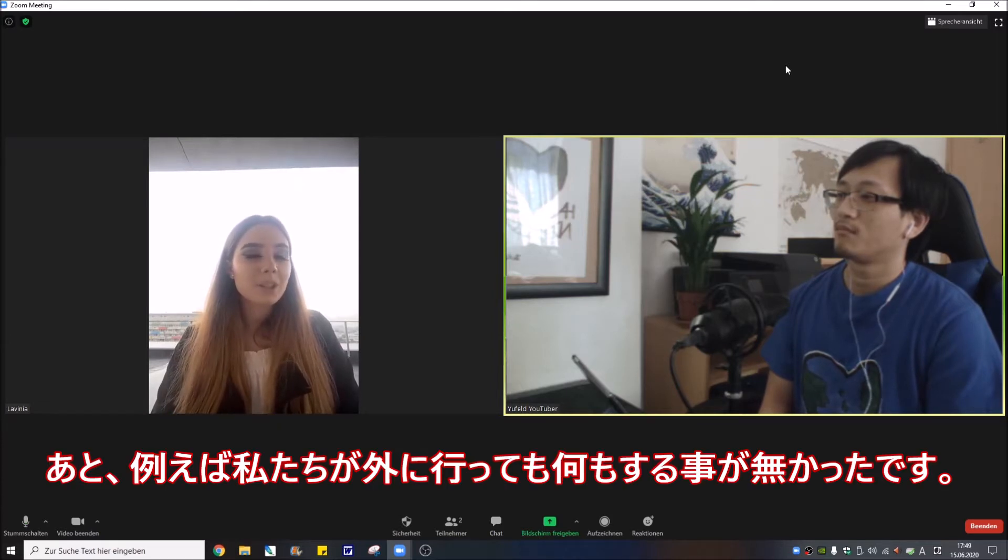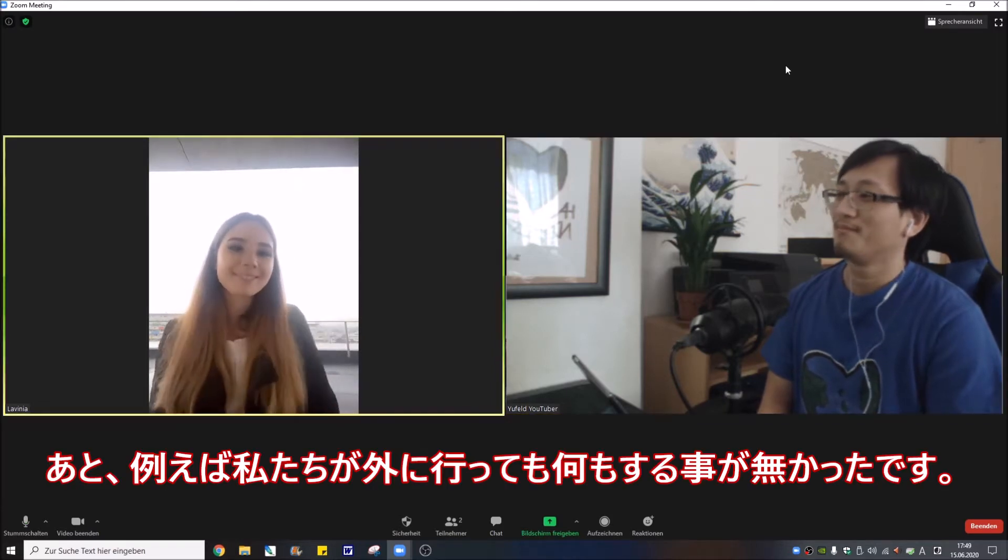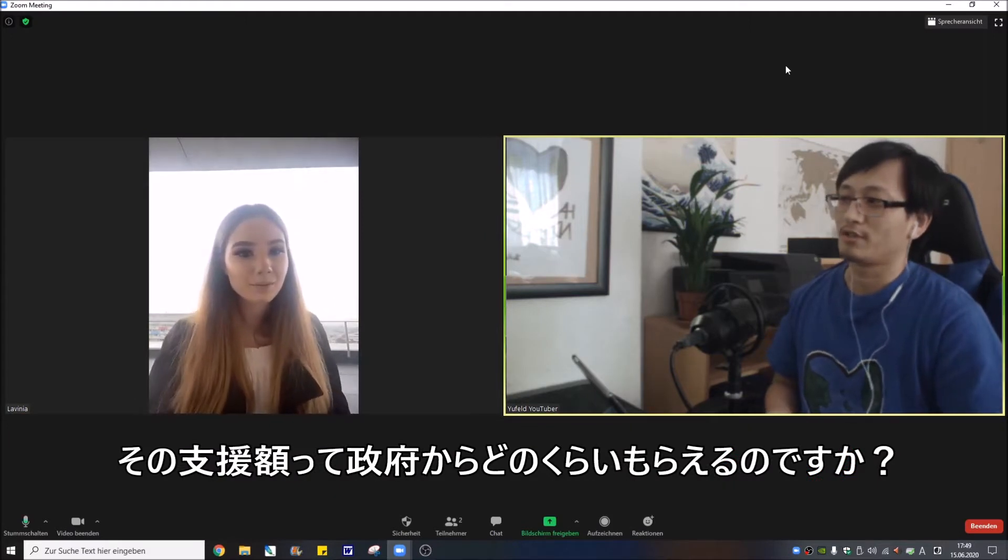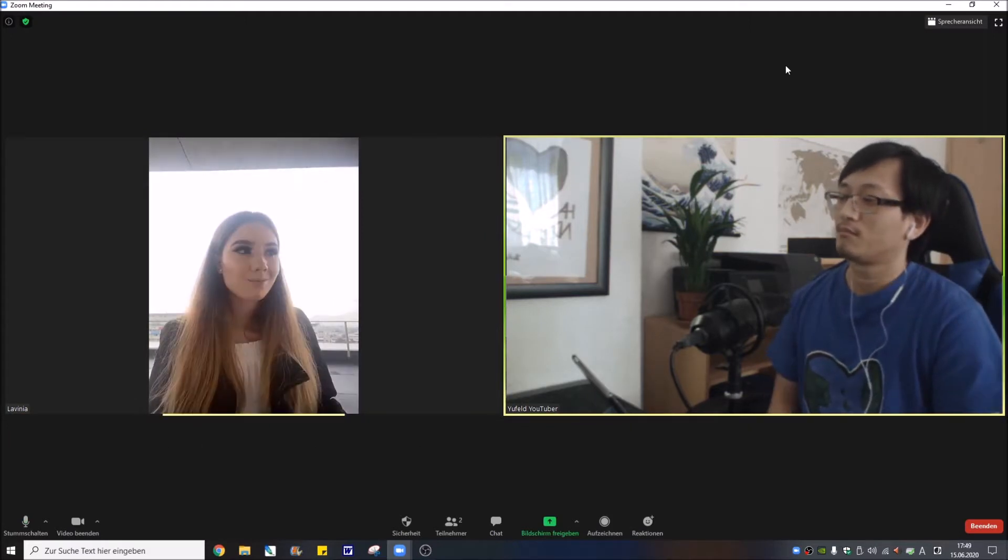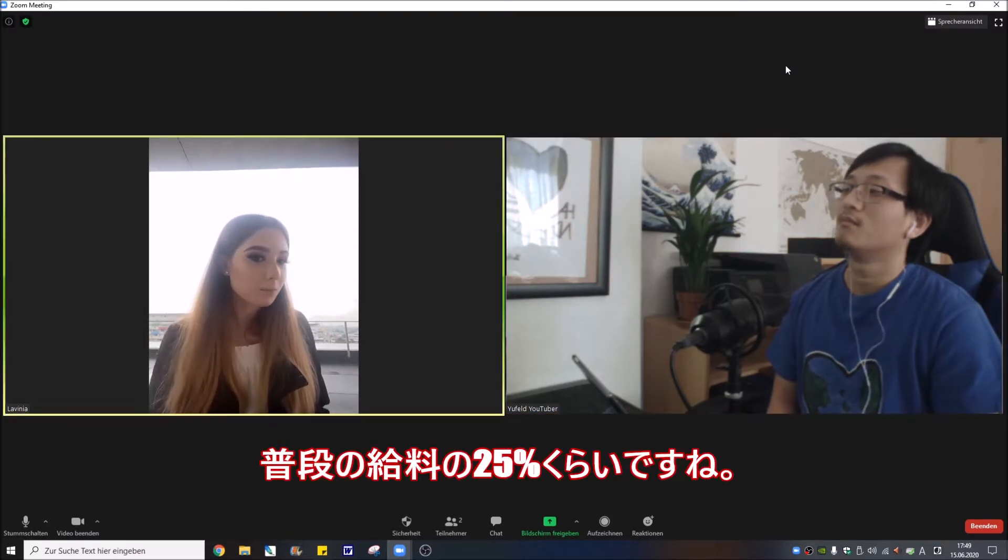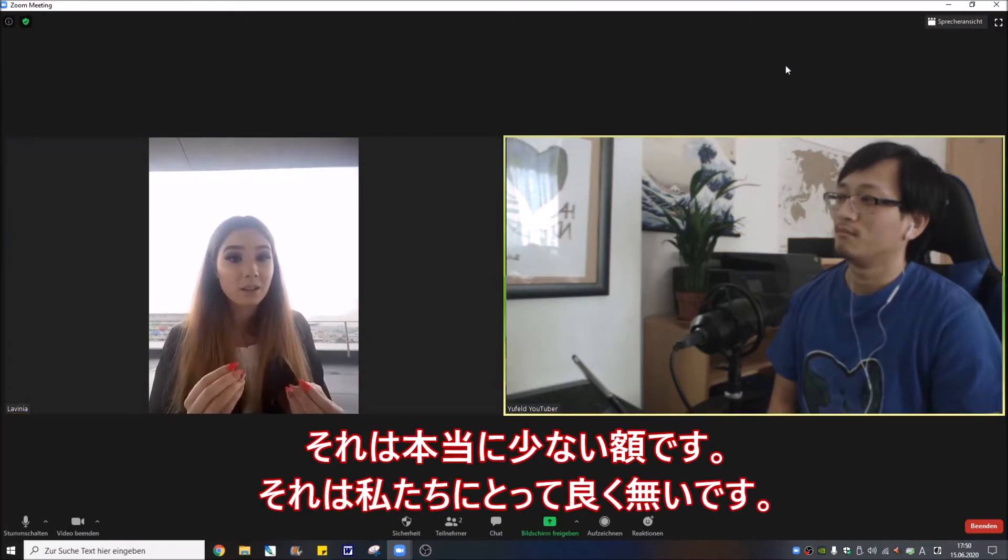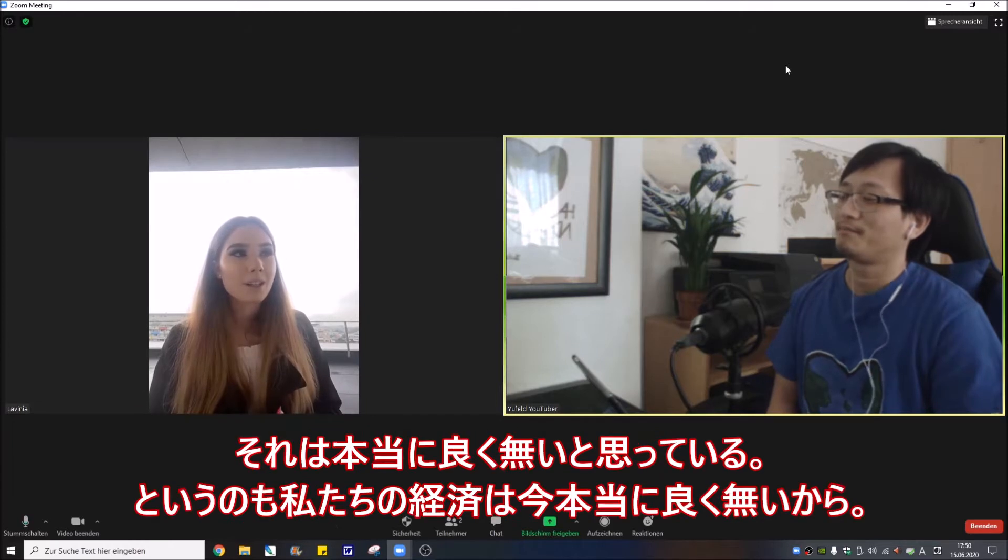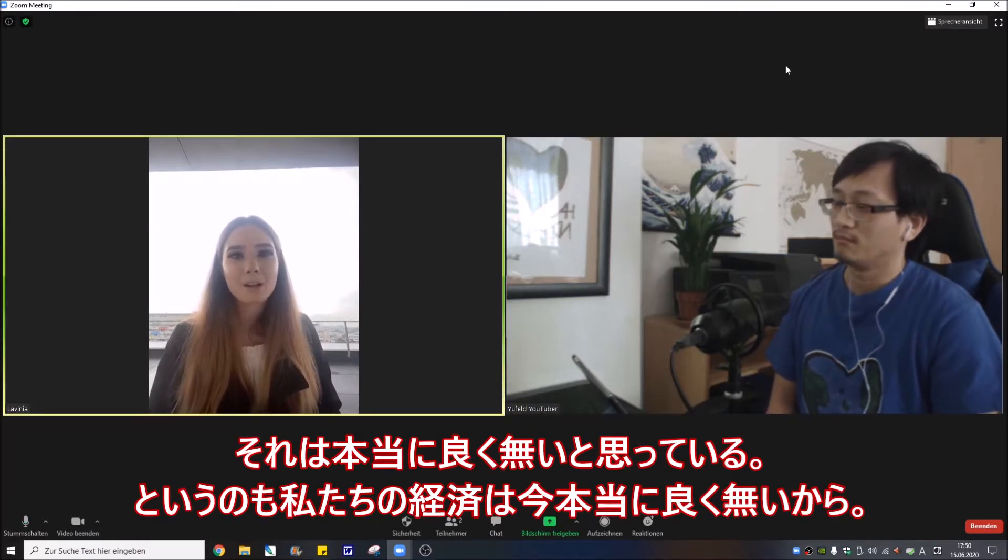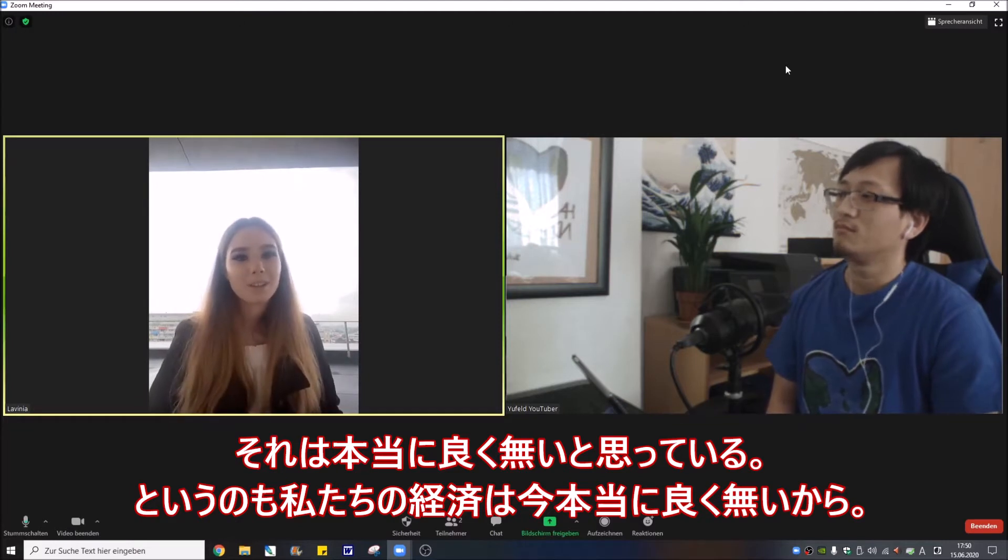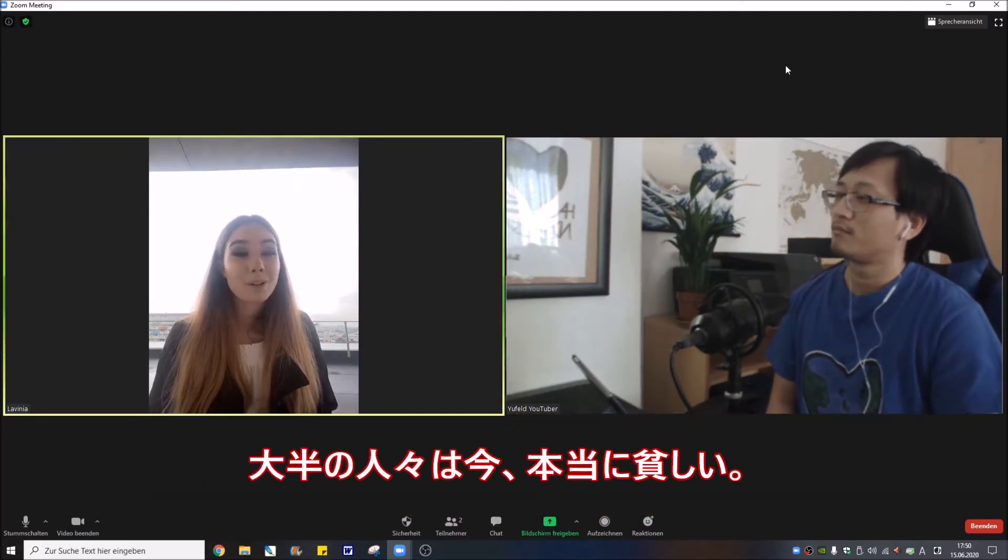We didn't have a reason to go outside. How much money can you get from the government? Like 25 percent from the normal salary. I mean it's a little and it's not good for us. We are feeling really bad, our economy is really down. Most of the people are really poor right now.